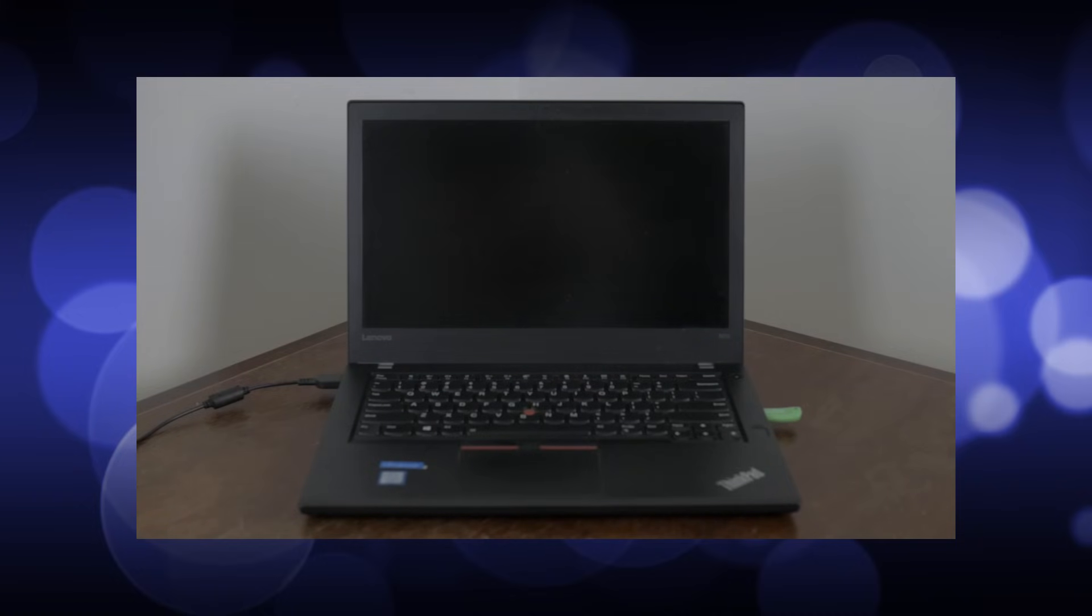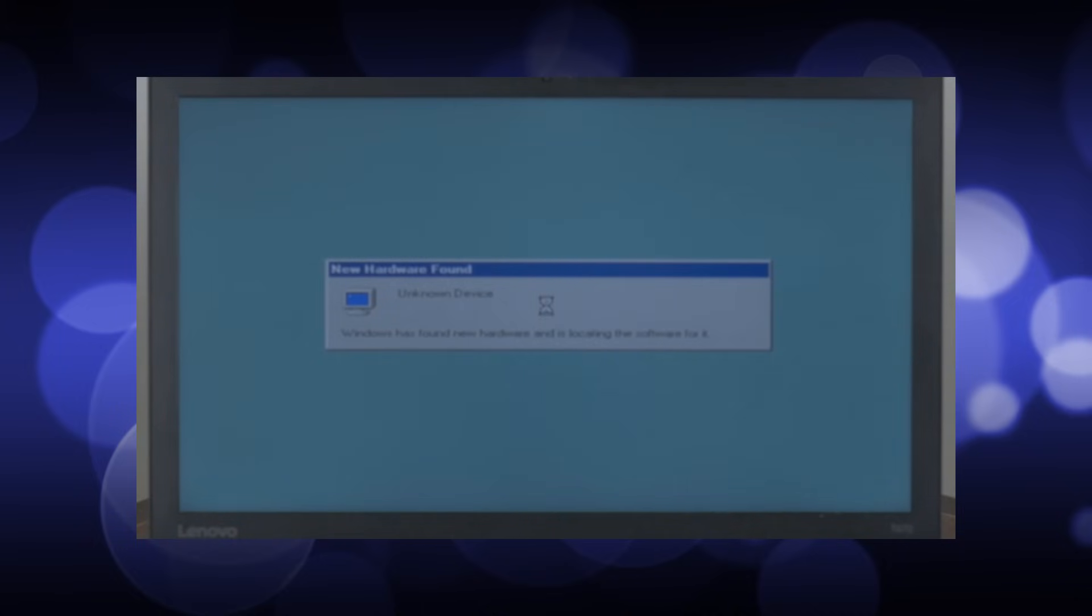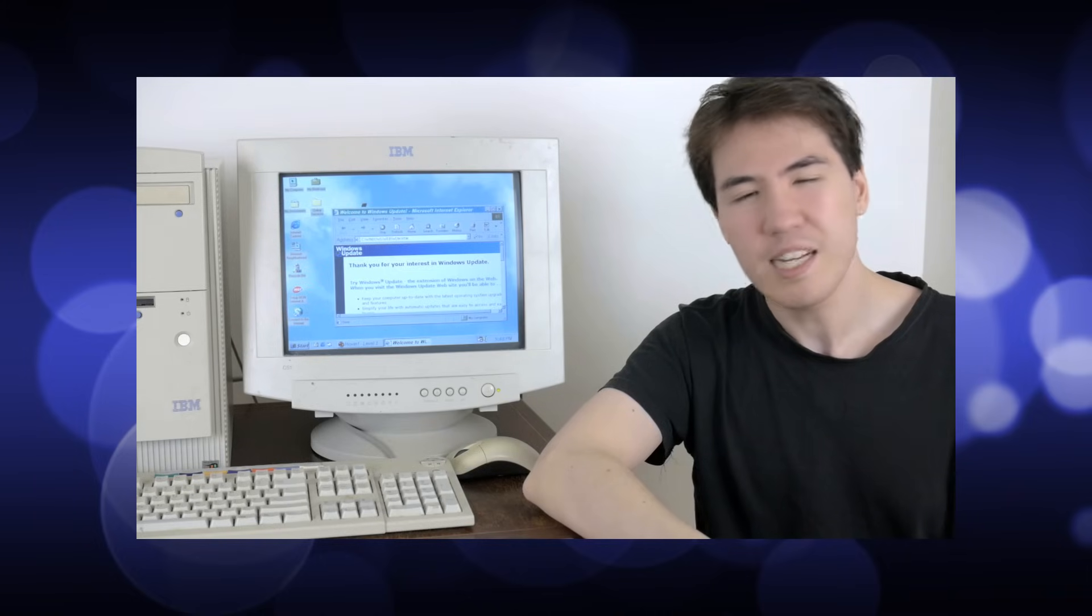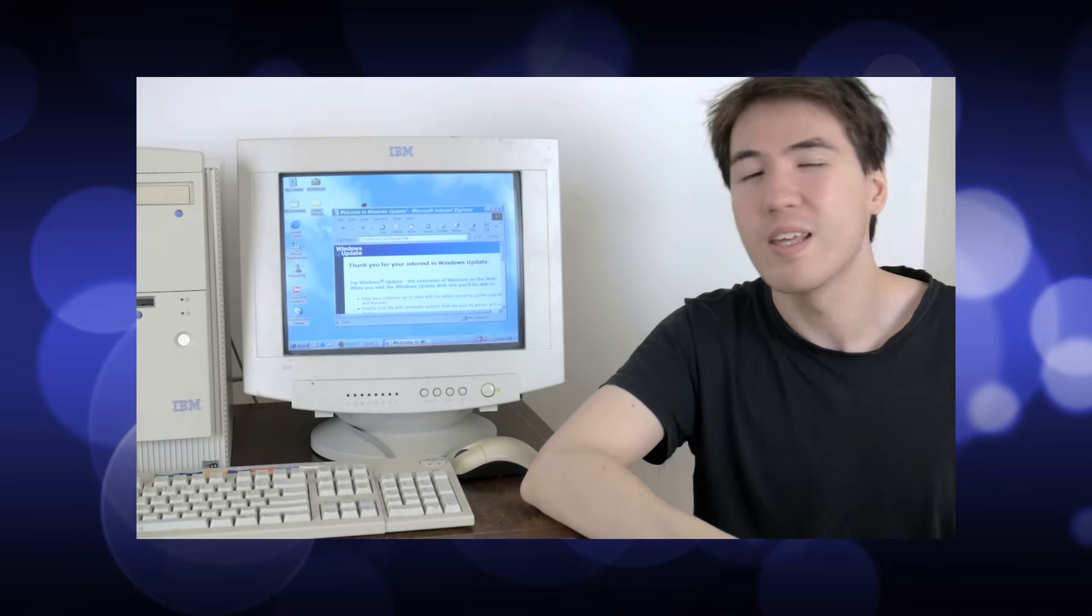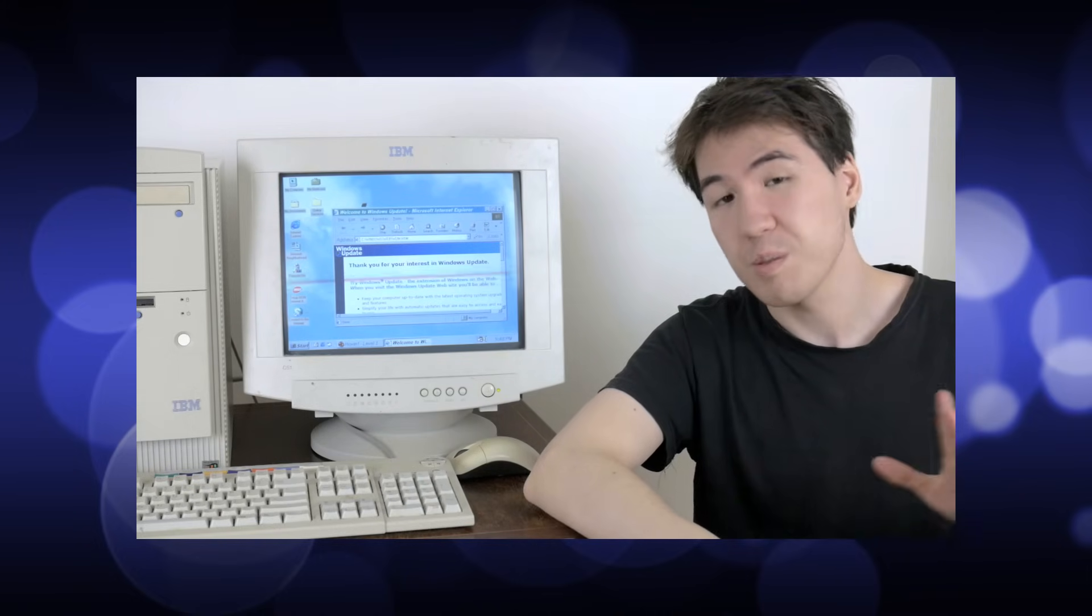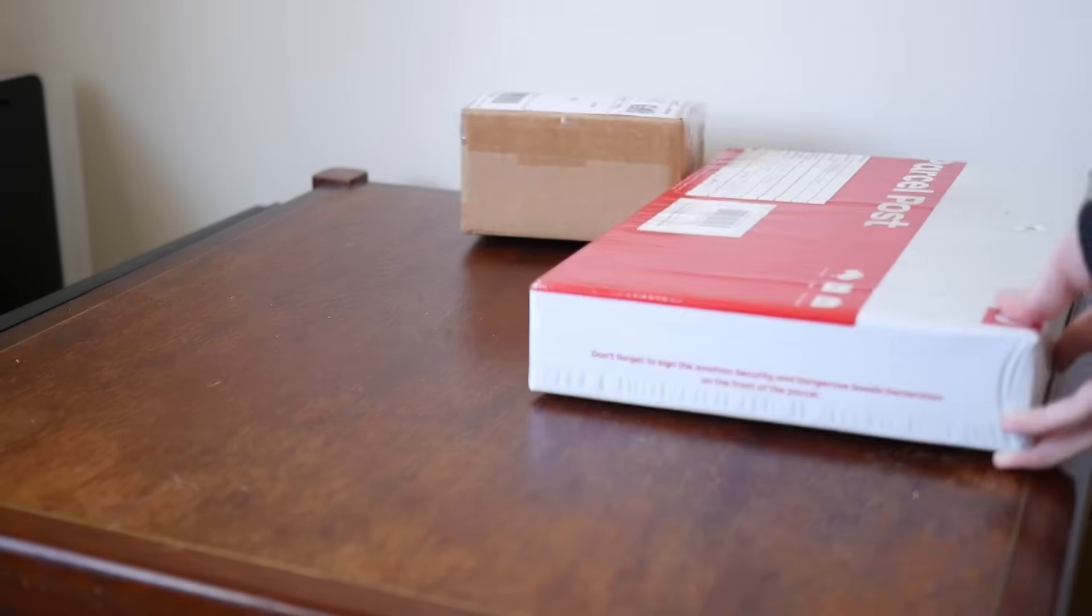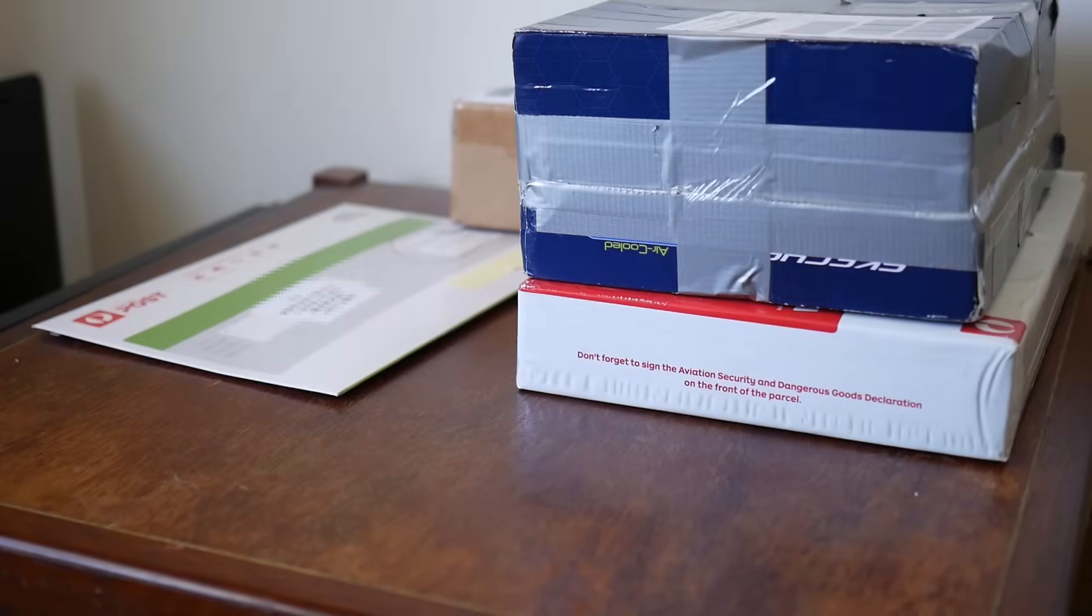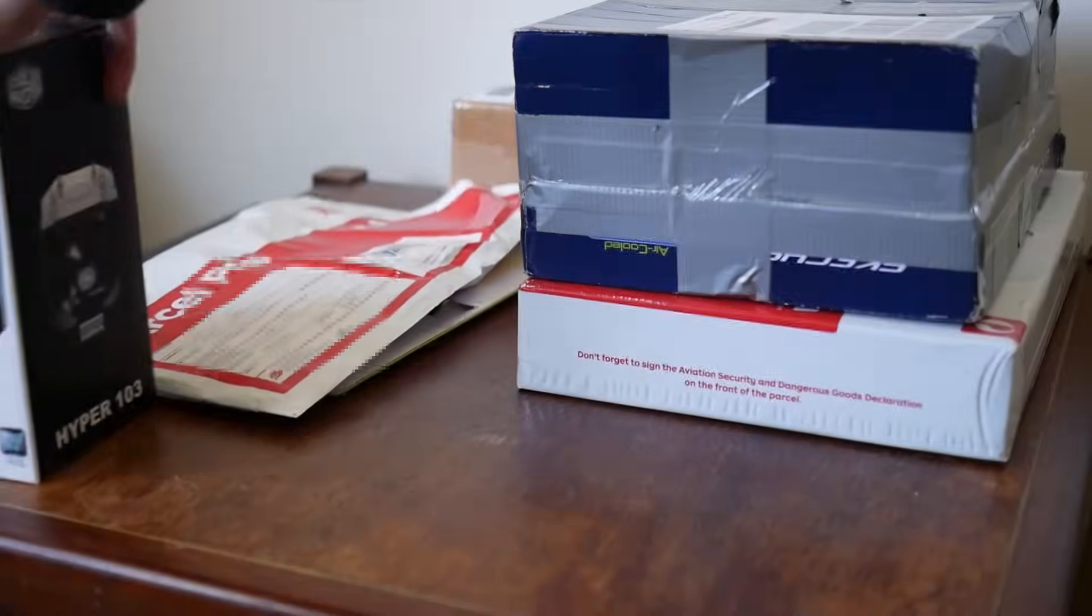This video has been a long time in the making. It's been almost a whole year since my Windows 98 on a modern laptop video, where I posed a hypothetical ultimate Windows 98 computer and whether or not I should try to make it. Today we answer the question. It took a long time, but I think you'll see why and hopefully it'll be worth the wait.